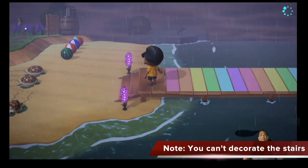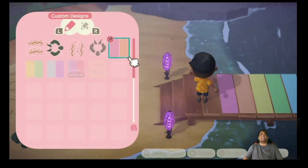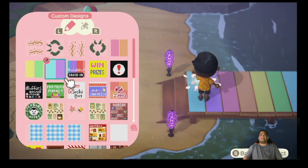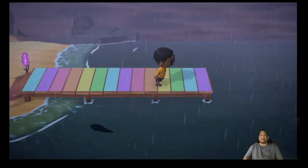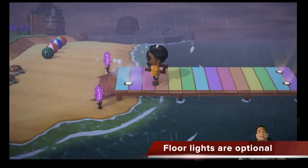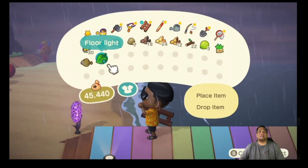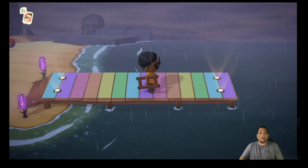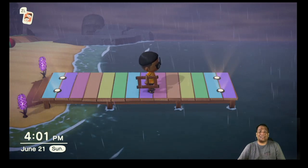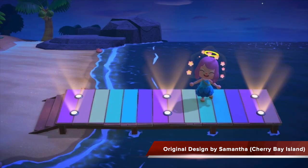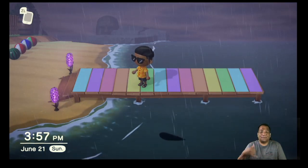Unfortunately, guys, you cannot decorate the stairs. Sorry. There it is! In Samantha's original design, she also put some floor lights. Awesome! Now the fish are going to be happy, you're going to be happy, and your guests will be amazed. I hope you enjoyed that. Until next time — Mahalo. Aloha. Keep smiling. Never give up. Hashtag make a difference one smile at a time. See you soon.